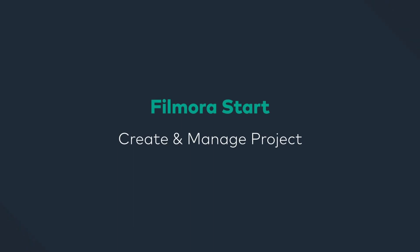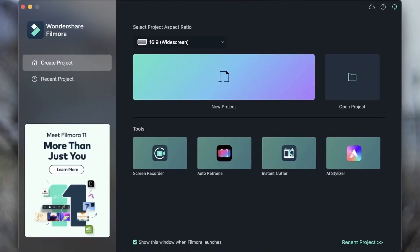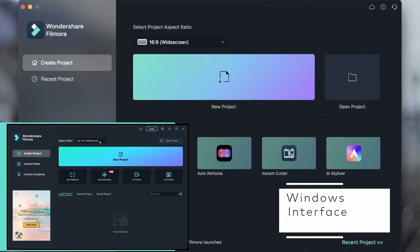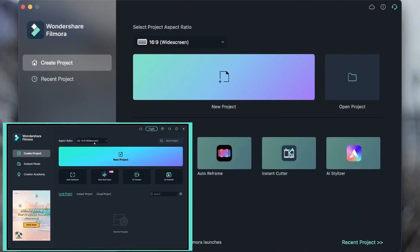In this lesson, we're going to learn how to create a project and then how to manage the projects that we create. So after you open Filmora, this is the window that you will see. This is where you get to choose your aspect ratio, create your project, open the recent ones, and explore the stuff that are on your Wondershare cloud.